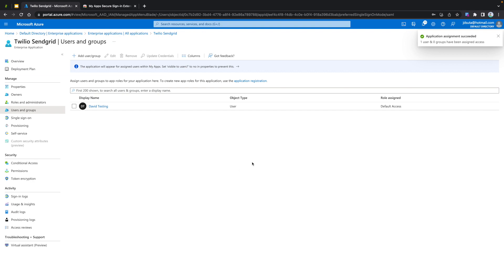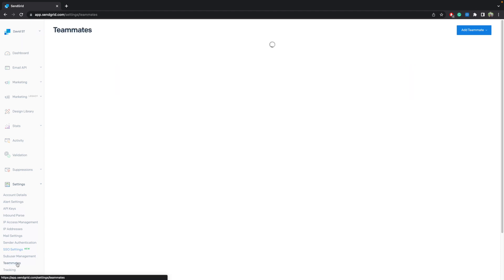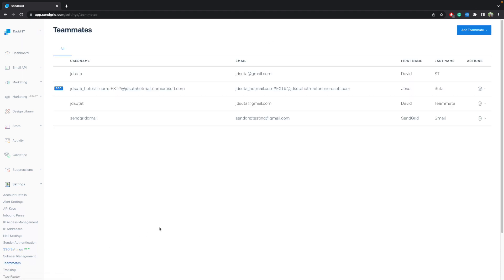Notice that we assigned the user to our application in Azure. However, that user is still not created on SendGrid's site. If you go to SendGrid Teammates, you are going to see that the email davidjustin at mydomain.com doesn't exist in SendGrid yet.